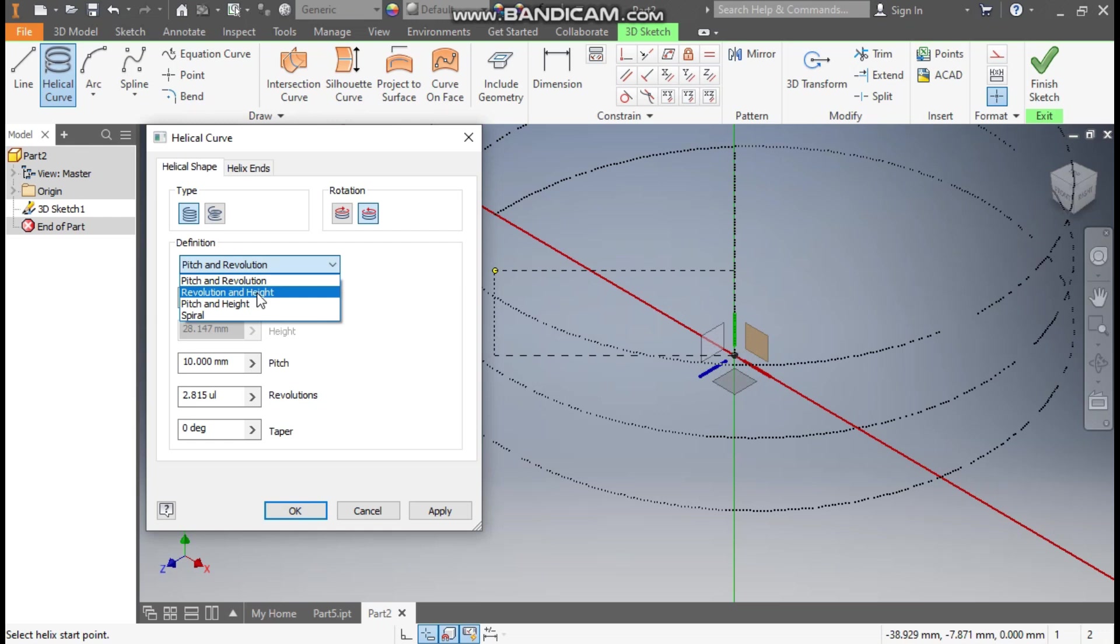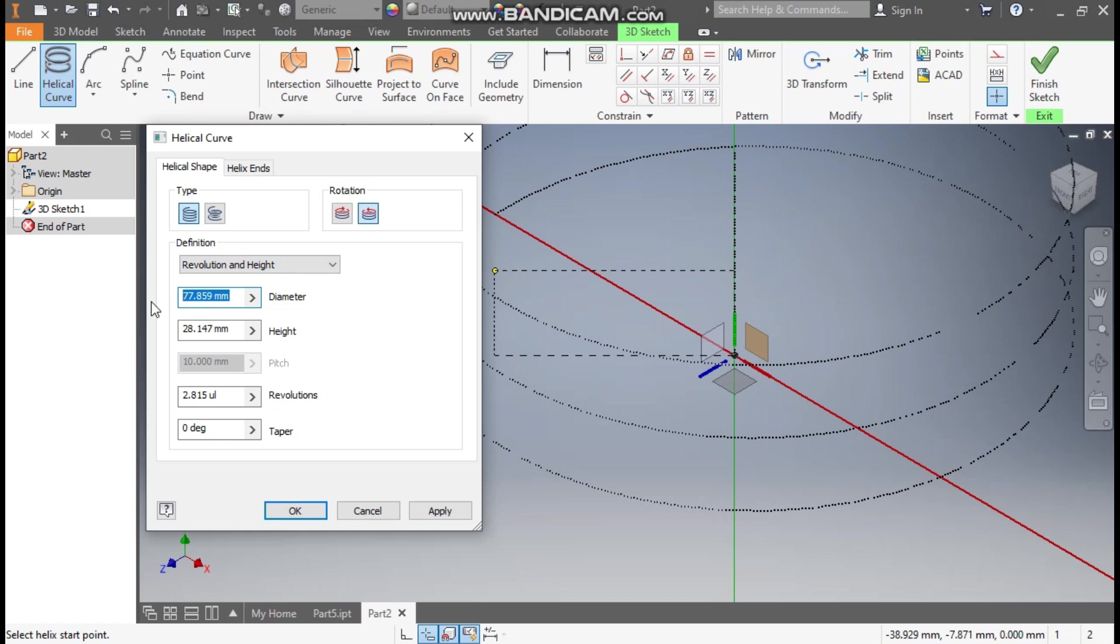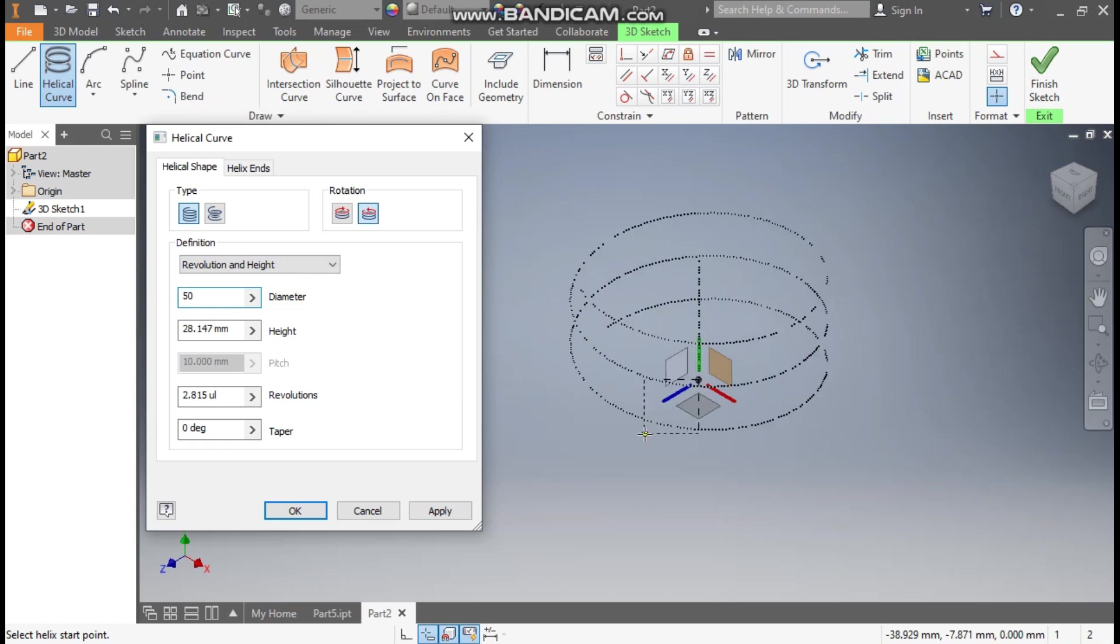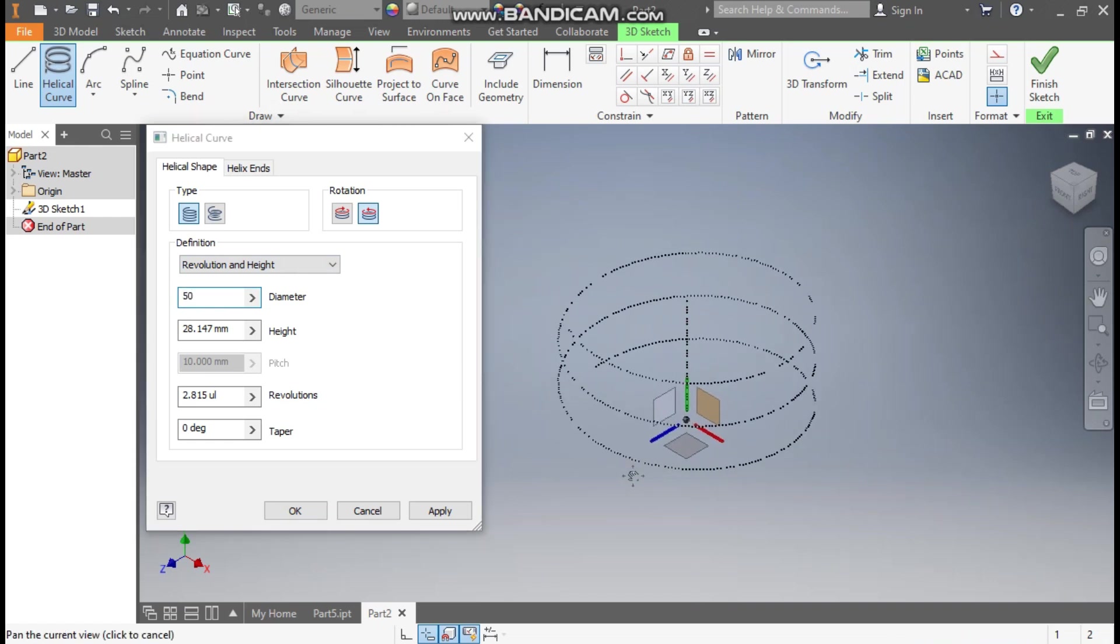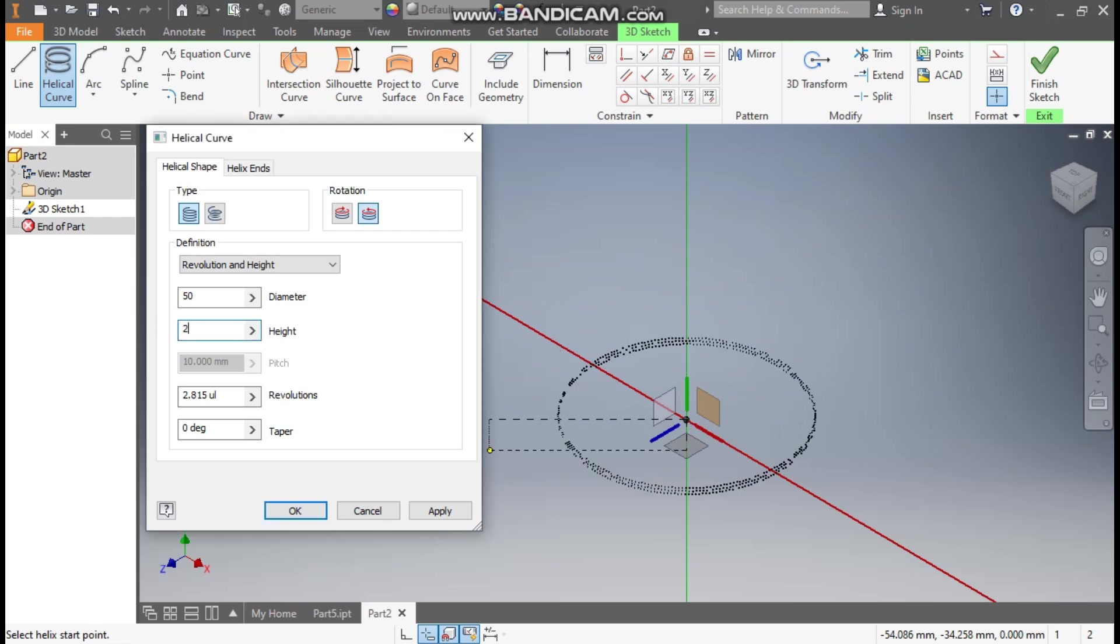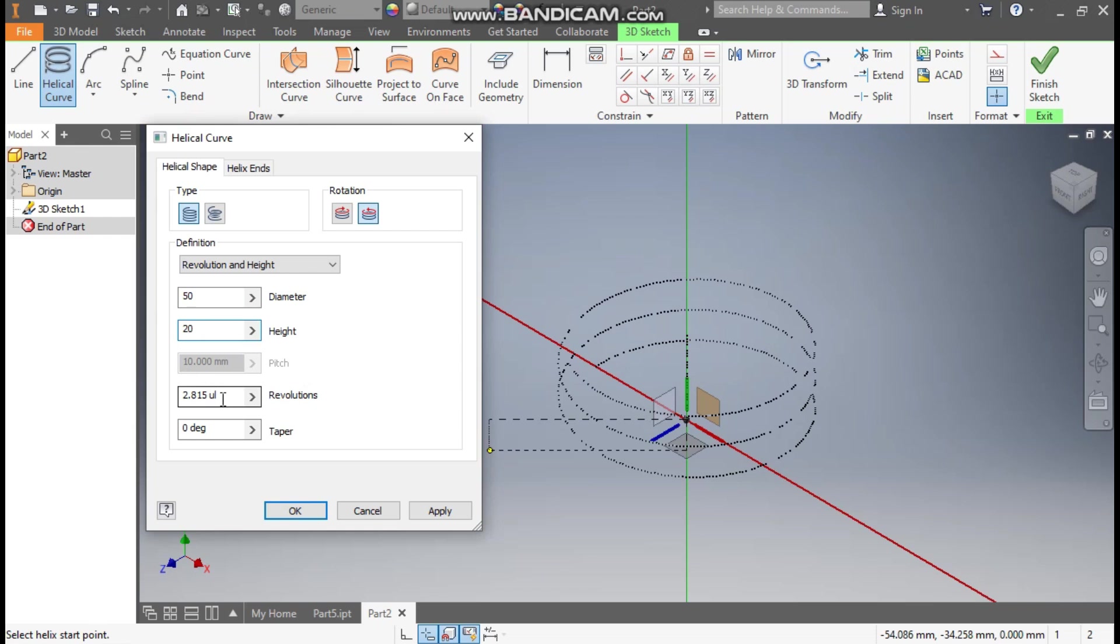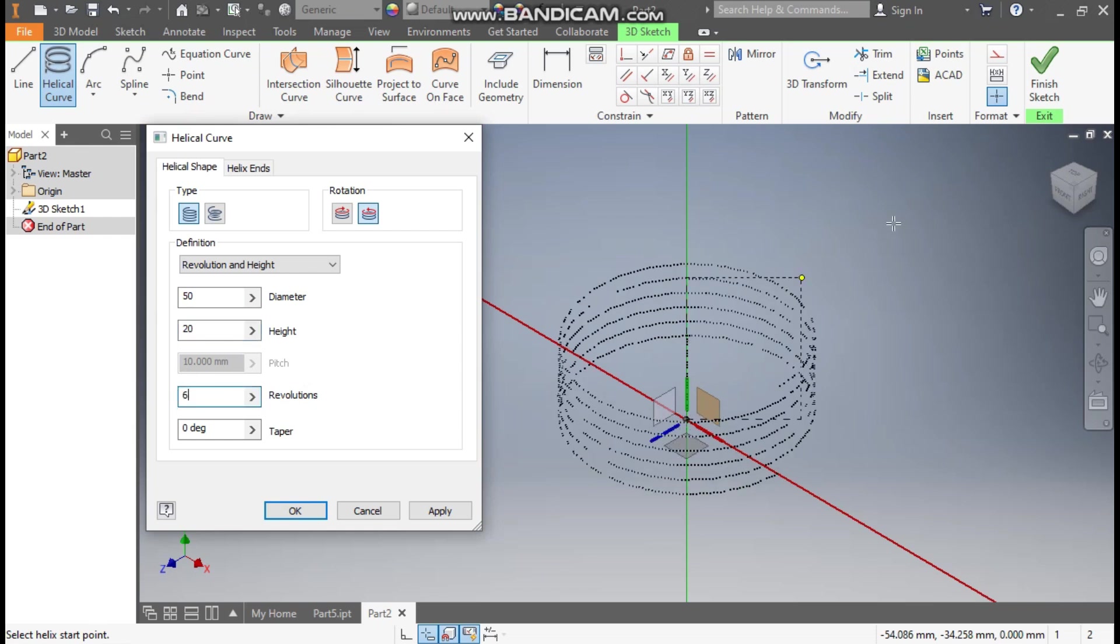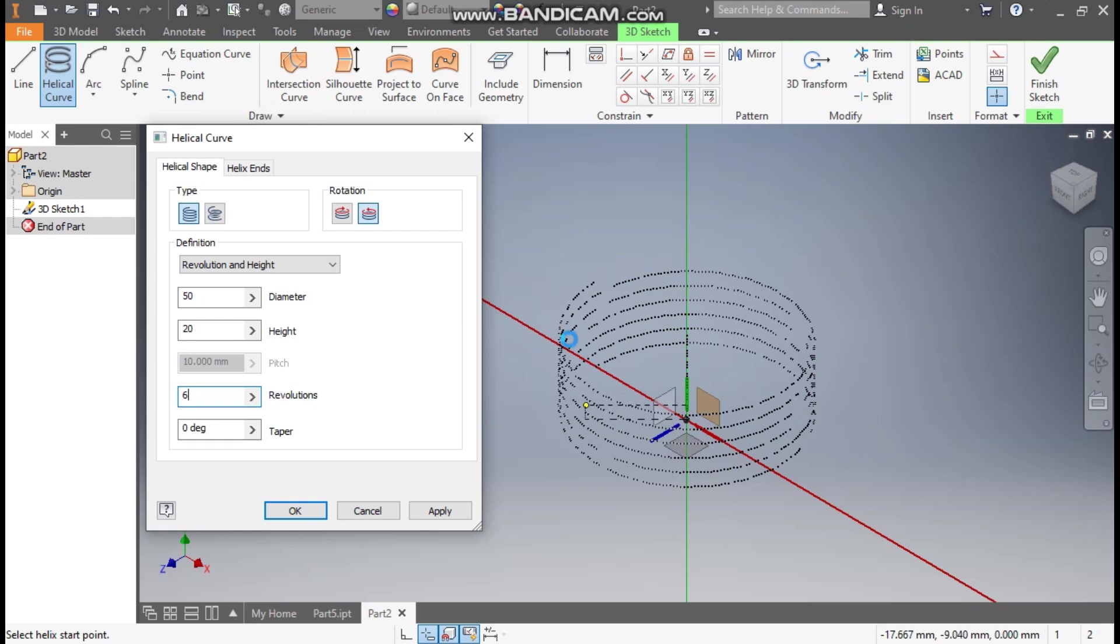We'll give the revolution and height. The diameter of this will be 50mm. I'll zoom out, and here the height will be 20mm. The revolution count will be 6. Now you are able to see a straight helix.